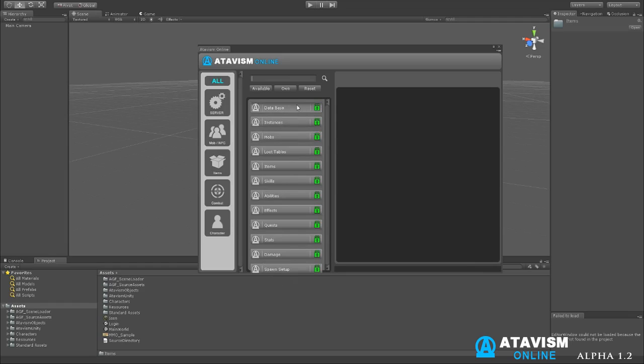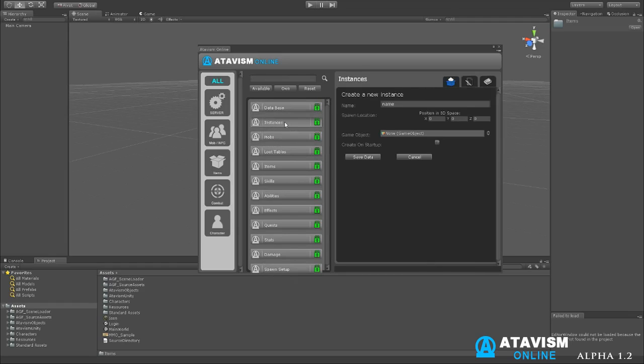So going over the plugins, you have your database setup. Your database setup will be setting up your connections and so forth. You have instances. Instances will be for creating different instances in the world. Even the main world that you log in the first time is actually an instance. So this is for any type of scene that you want to add into the game, you can create an instance.